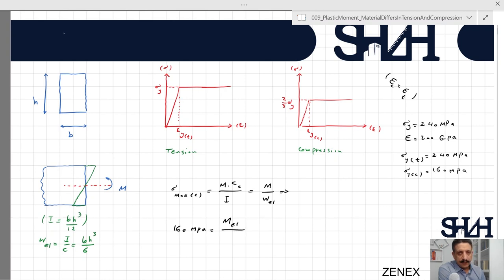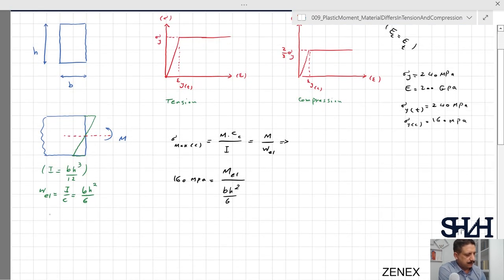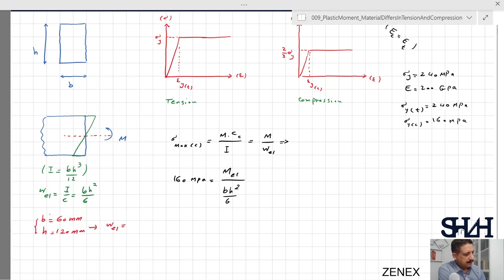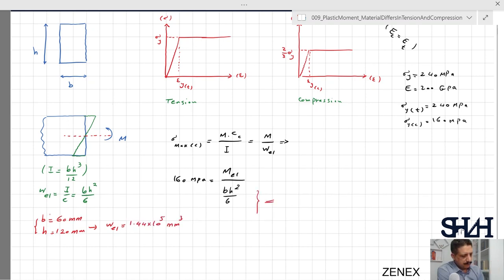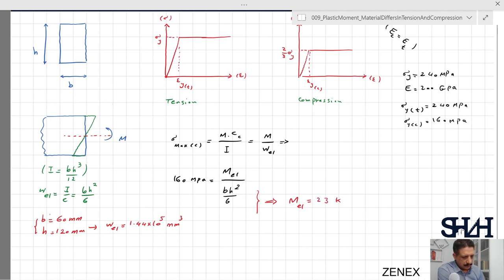We calculate M_elastic using bh² divided by 6. Assuming b = 60 mm and h = 120 mm, W_elastic equals 60 times 120² divided by 6, which gives 1.44 × 10⁵ mm³. From M_elastic = sigma times W_elastic, with sigma = 160 MPa, we get M_elastic equal to 23 kNm.